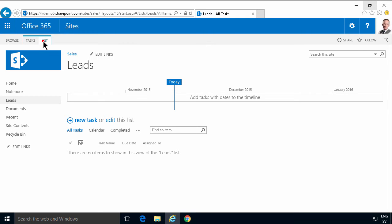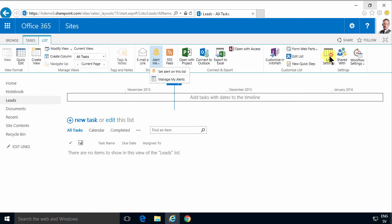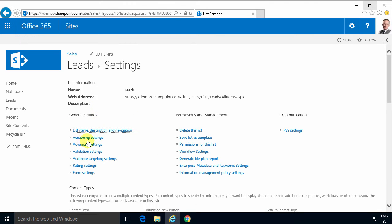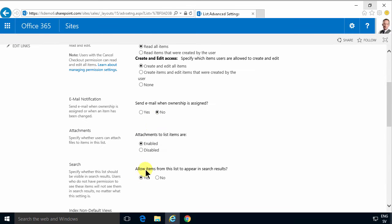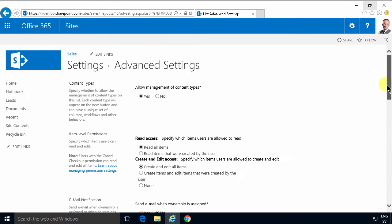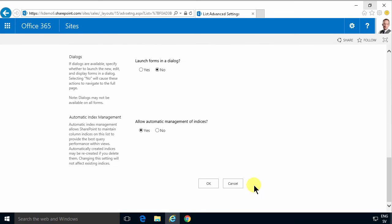You can of course do that in several no-code or very simple ways. You can use the alert me feature, you can also do under the list settings, under the advanced settings you have the ability to send an email once when ownership is assigned. That only works for the default assigned field though.